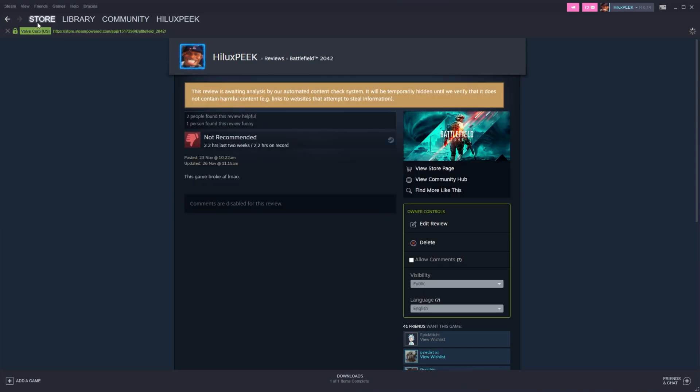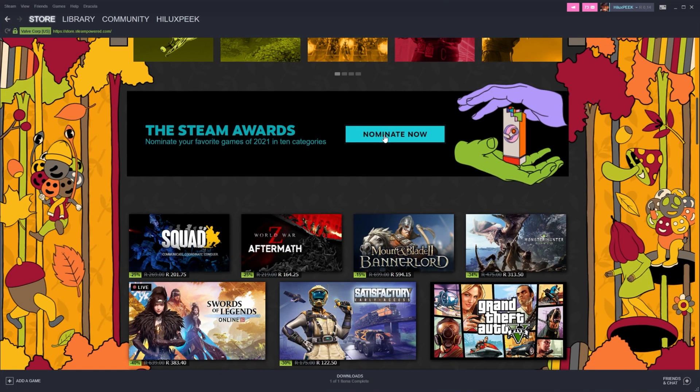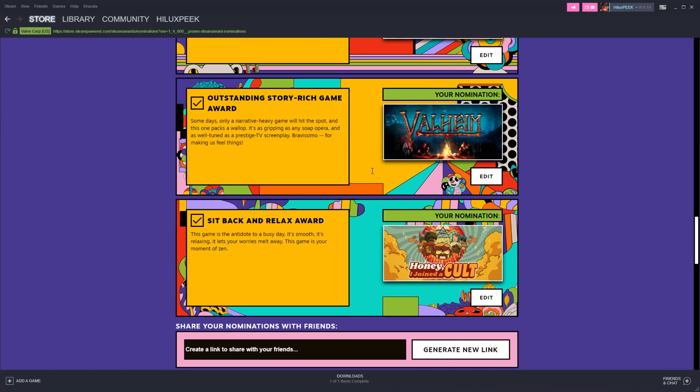And now if we head back to the store, then to the Steam Awards, as you can see, this has now been ticked. Finally, we have a play a game you've nominated.